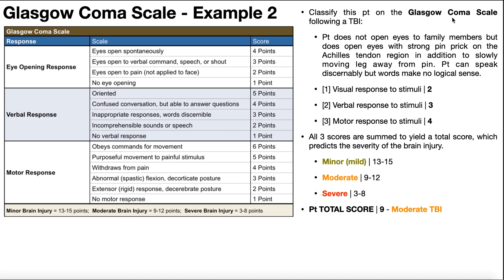Let's classify a second patient on the GCS following a TBI. The patient does not open eyes to family members speaking to them, but does open eyes with a strong pinprick on the Achilles tendon region. Since they don't respond to speech (not a 4 or 3) but do open to pain, the eye-opening score is two.